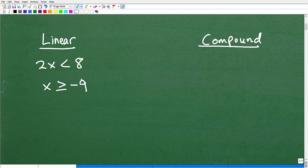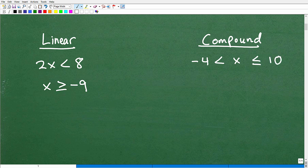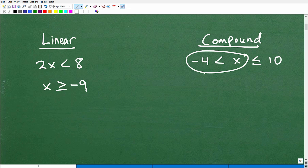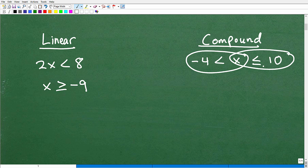Now, a compound inequality has more inequality symbols going on. For example, x would be greater than negative 4, but at the same time less than or equal to 10. This is an example of a compound inequality because we're stating two things — it's almost like you have two linear inequalities going on. The number has to be greater than negative 4, but at the same time less than or equal to 10. Compound kind of implies two things — this is a range of values.